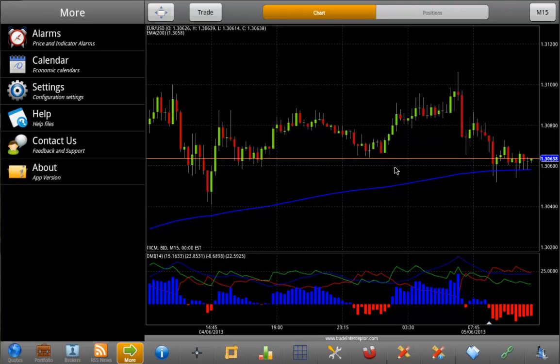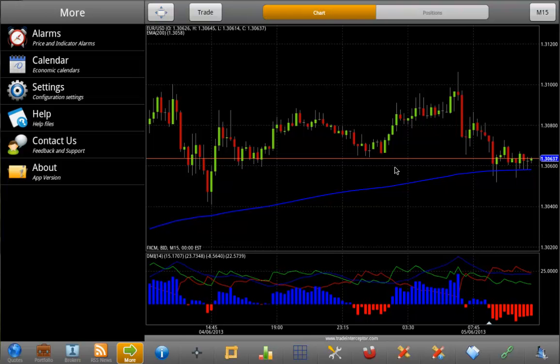In this video you will learn how to set up alarms from the chart in the Interceptor Mobile application for Android in AdLens.